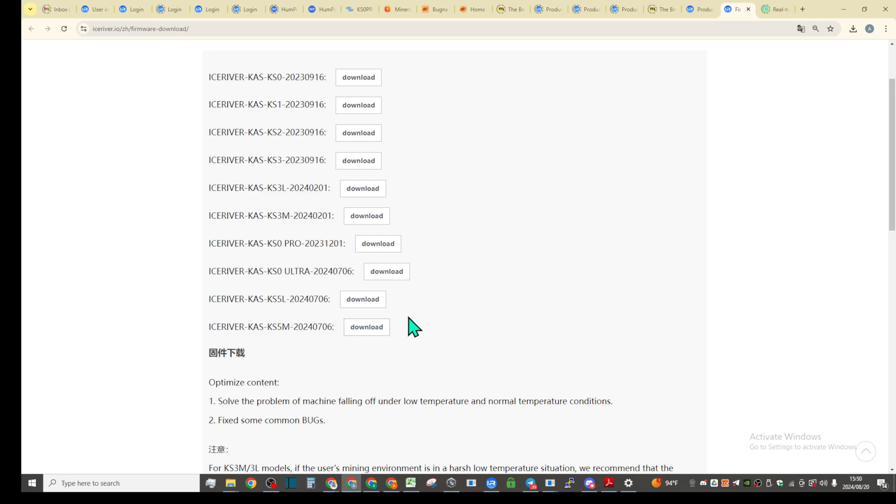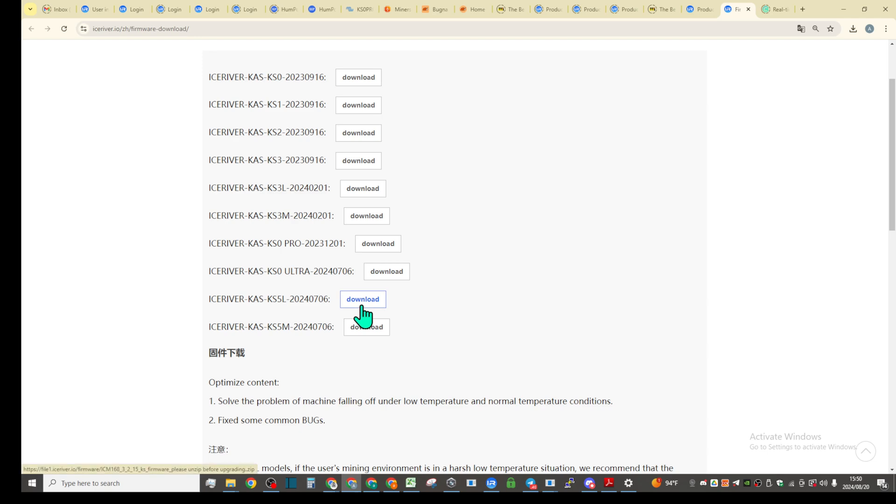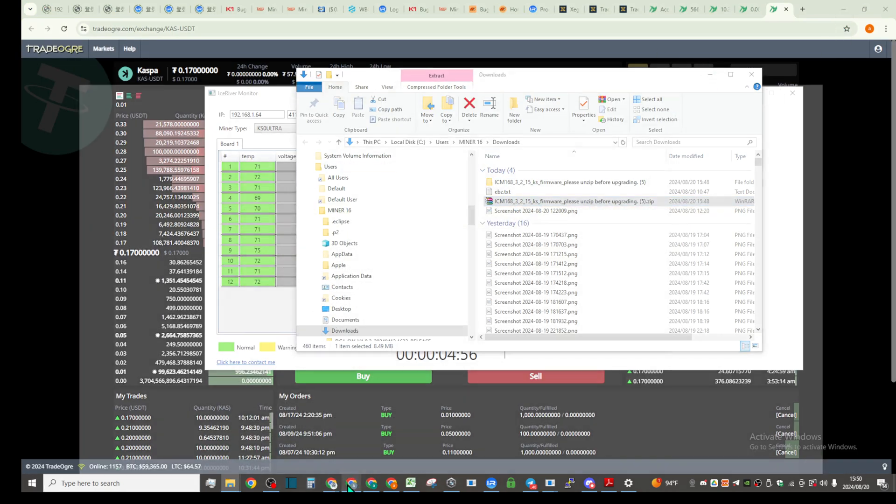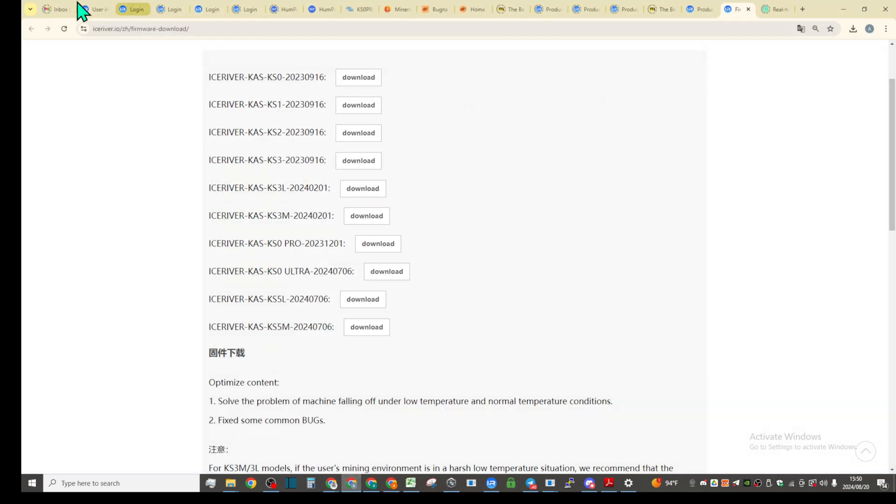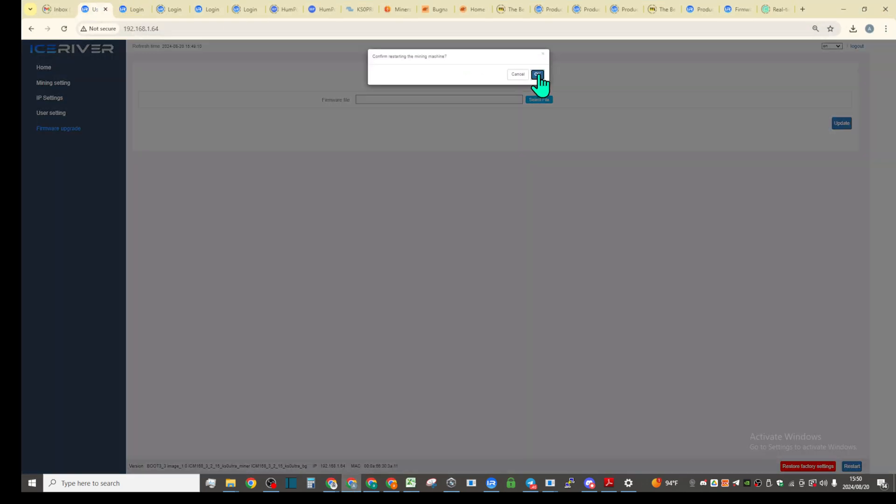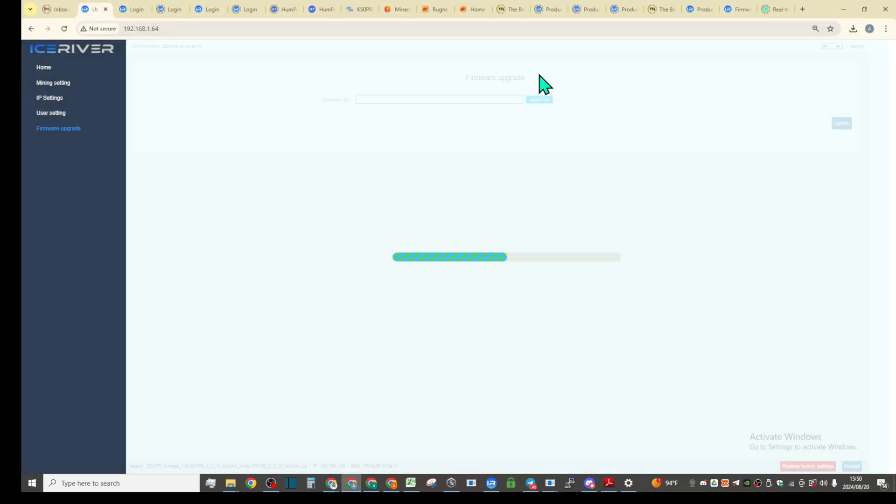Basically you don't need to stress about it. You can just have one file, pretty much. I mean, unless you only have one miner like ultra or only KS5L, then you just download your version just to make sure you don't create craziness. But I think it's pretty much safe because I've been trying to go different routes about it.